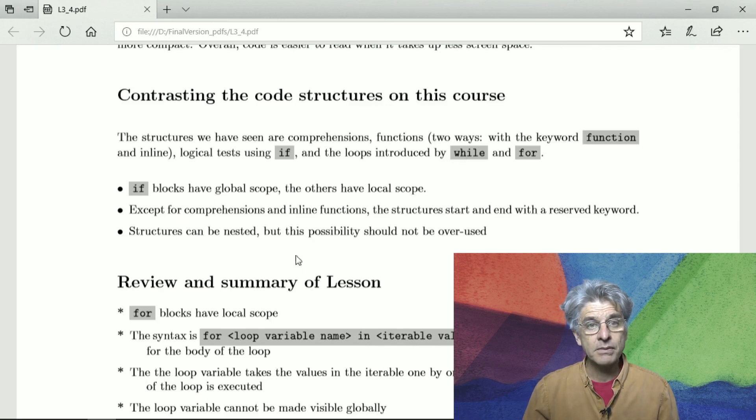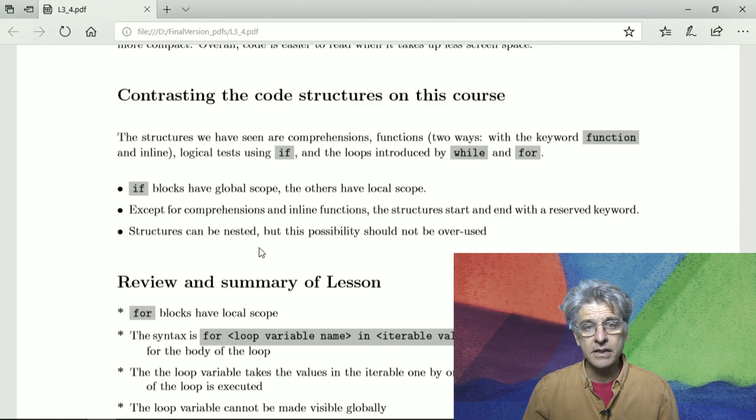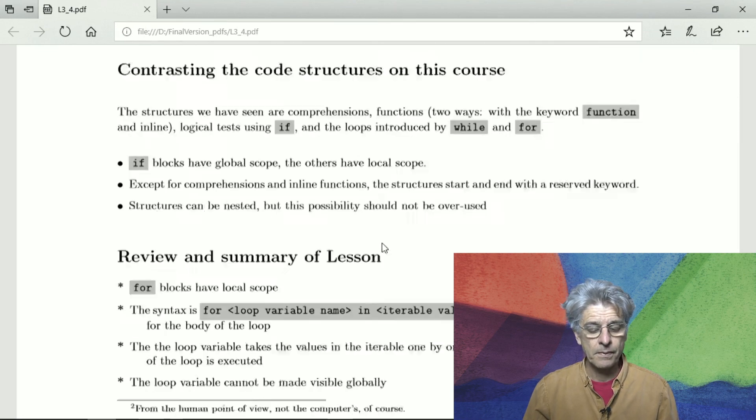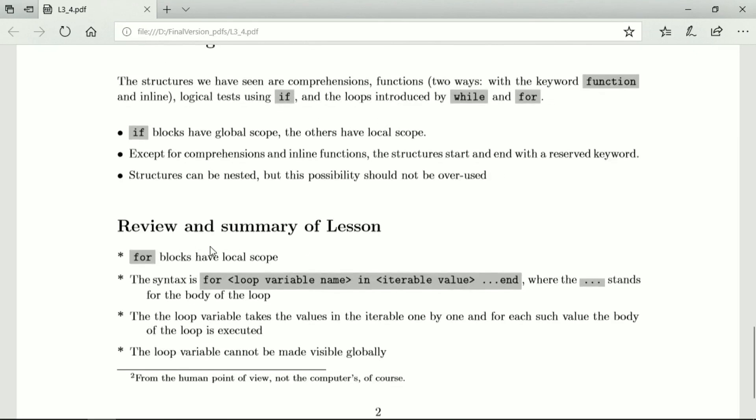And structures can be nested, but this possibility must not be overused. So here's a review and summary.